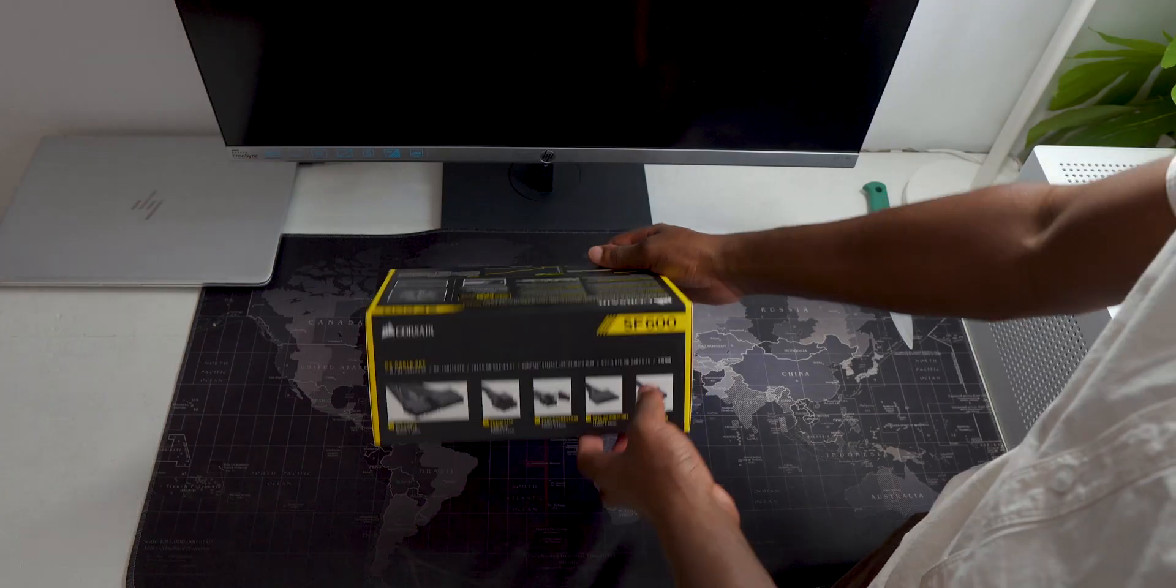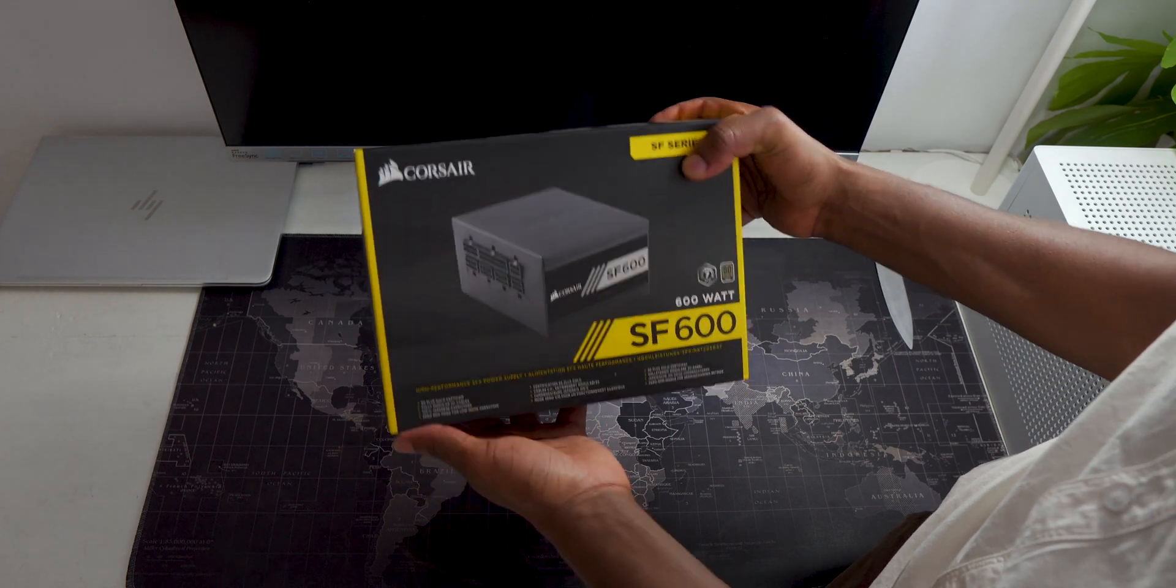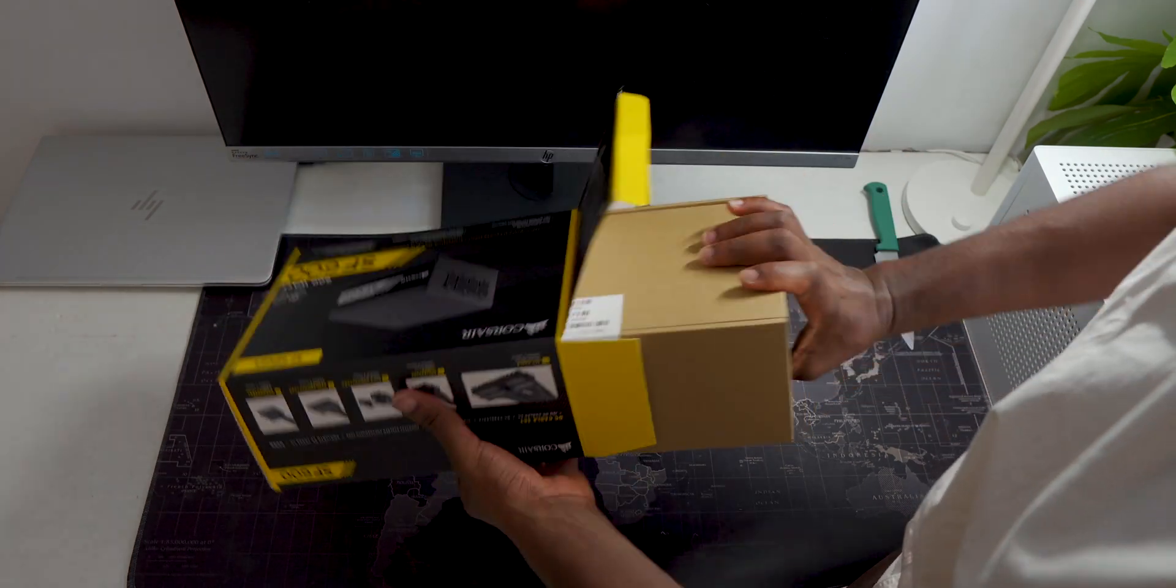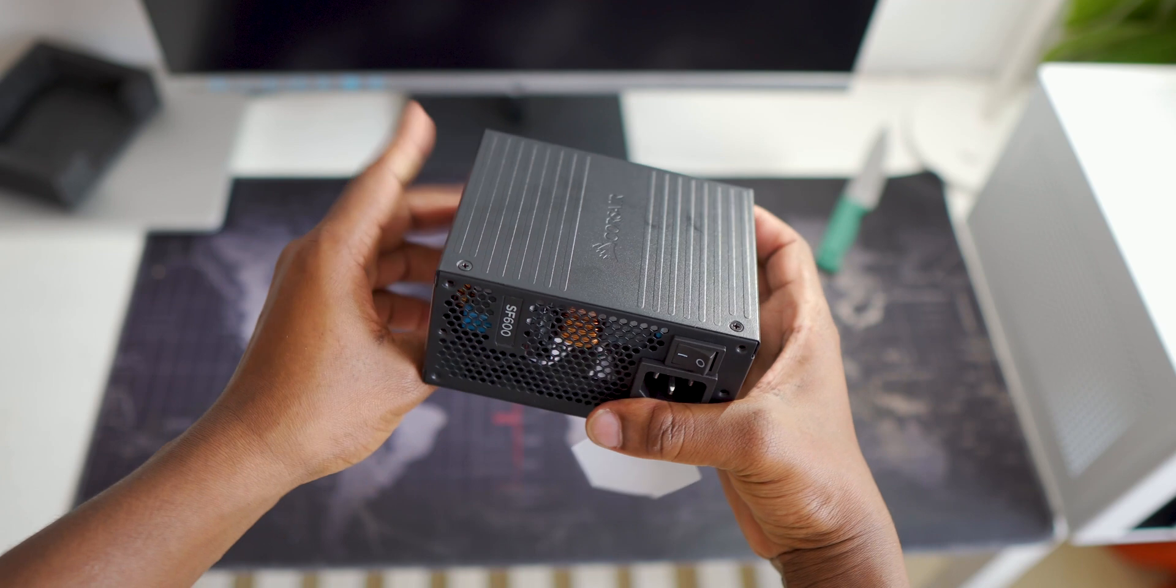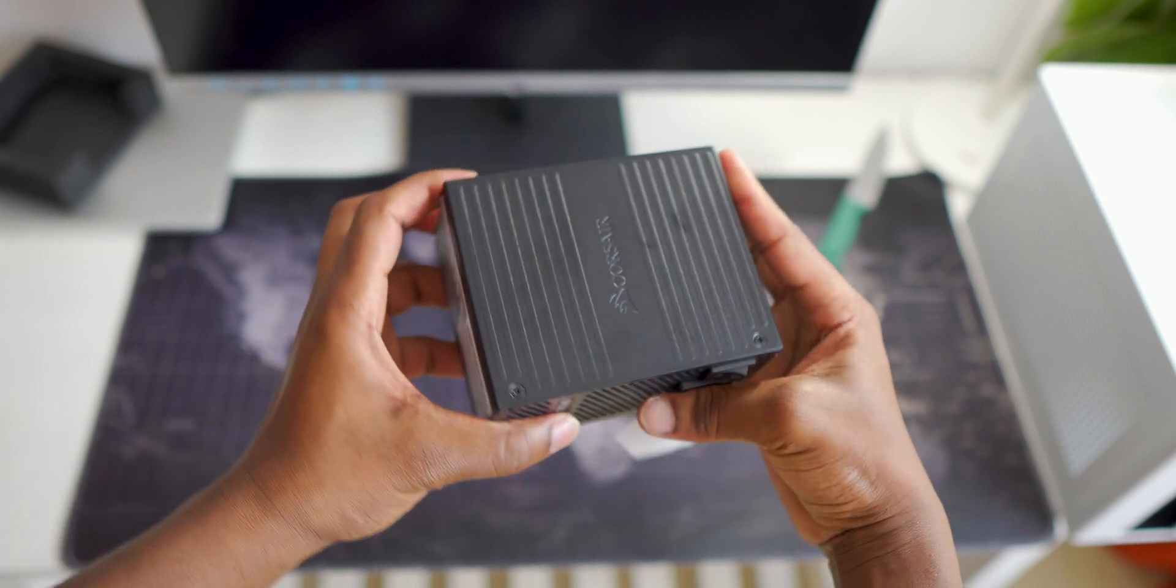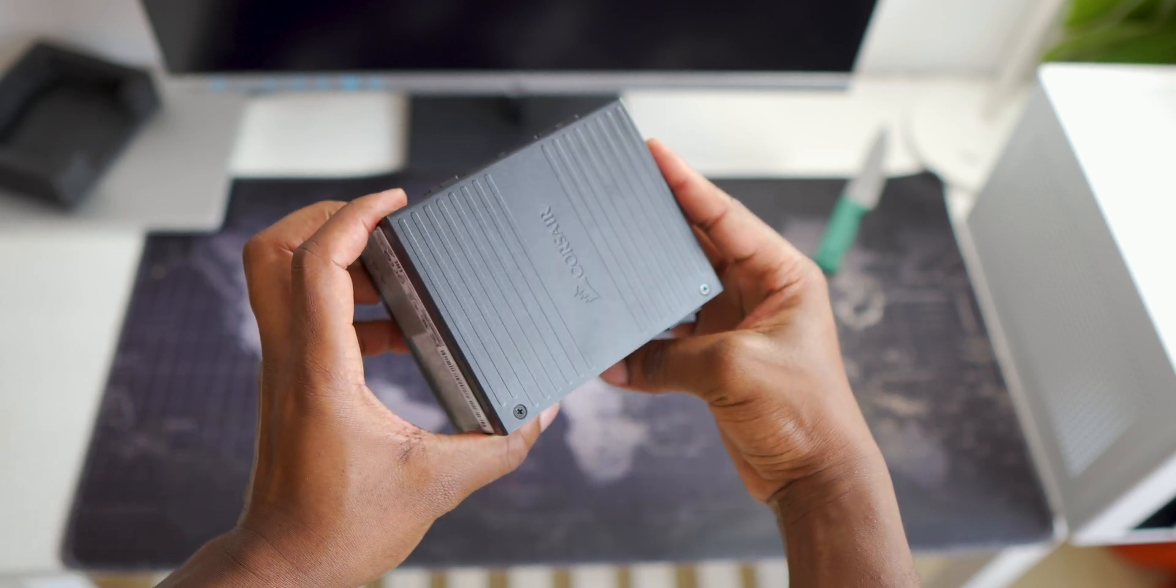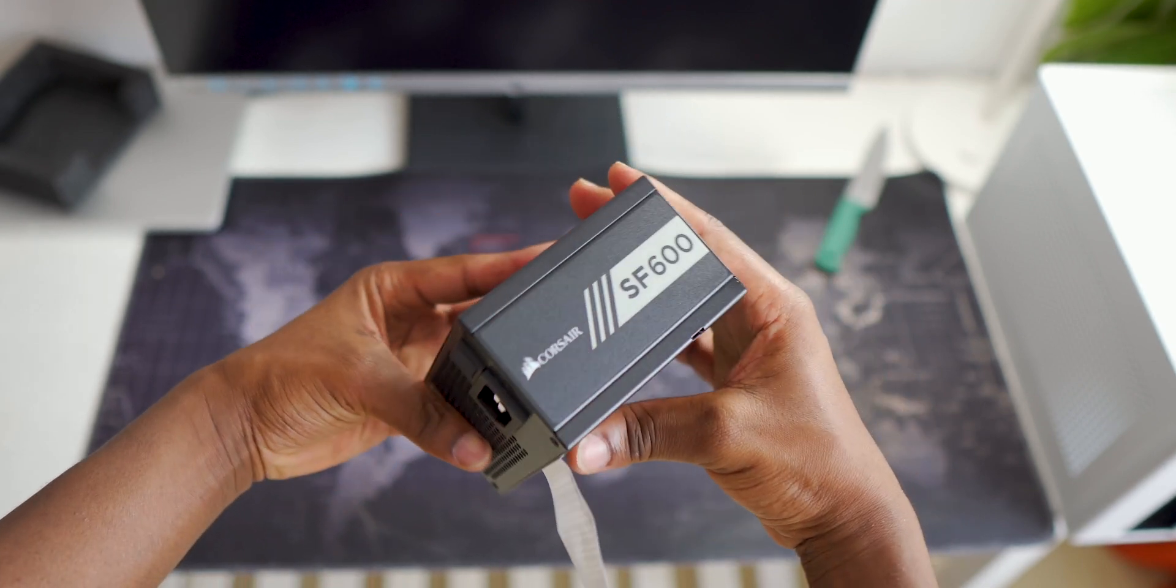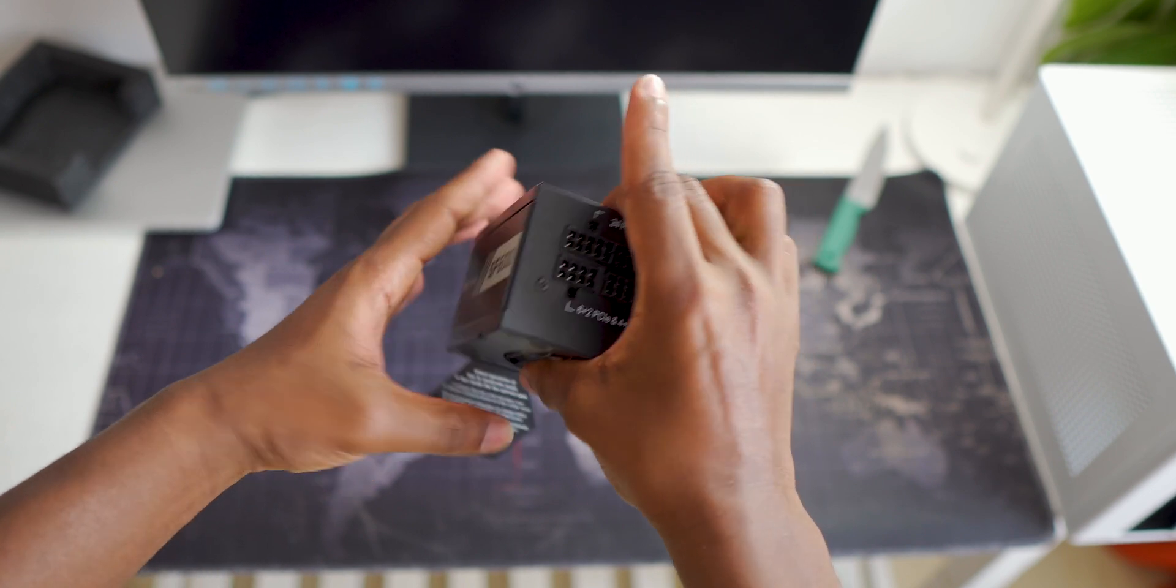And everything will be powered up by this Corsair SF600 power supply. The SFX form factor will fit into the case no problem and this will provide enough juice for everything and more.